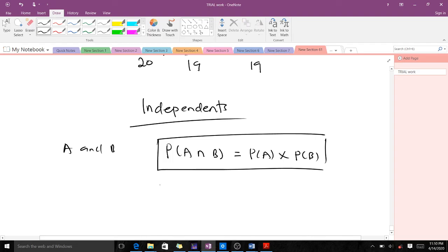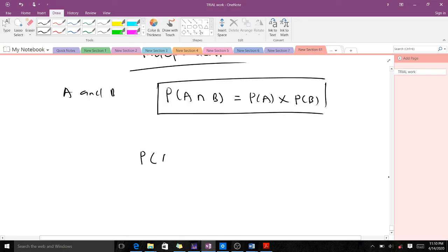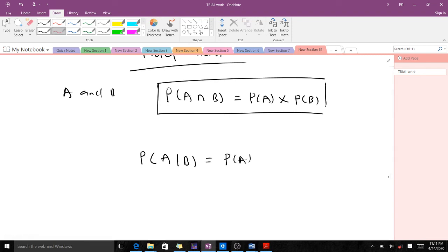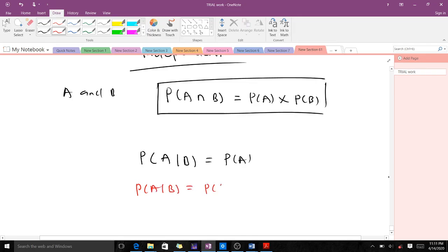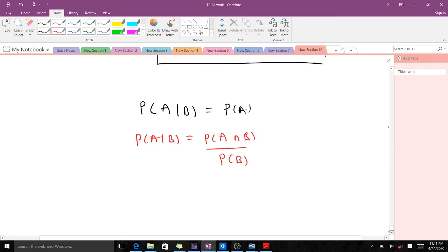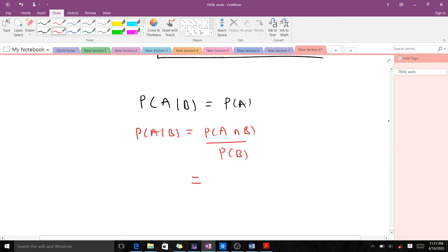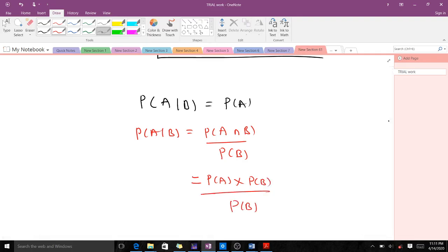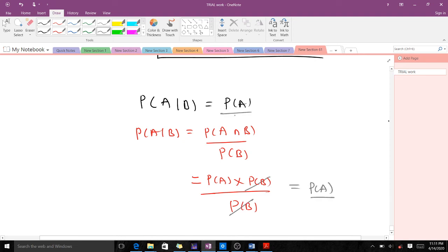We can show that if events are independent, probability of A given B equals probability of A. From the conditional probability formula, probability of A given B equals probability of A intersection B over probability of B. Since events are independent, probability of A intersection B equals probability of A times probability of B, so this becomes probability of A times probability of B over probability of B. The P(B) cancels, leaving probability of A.